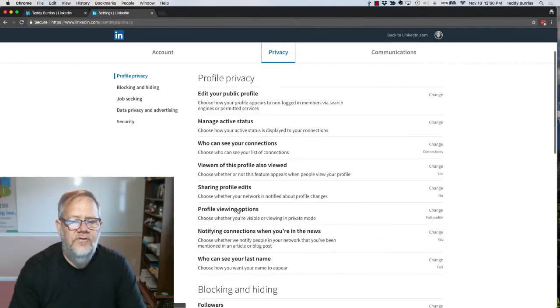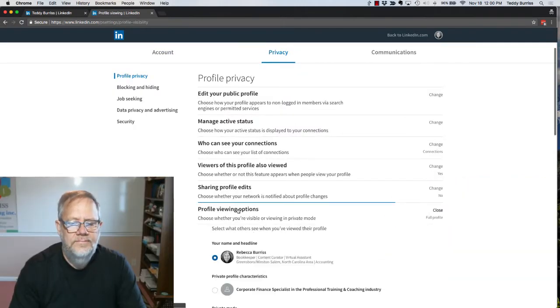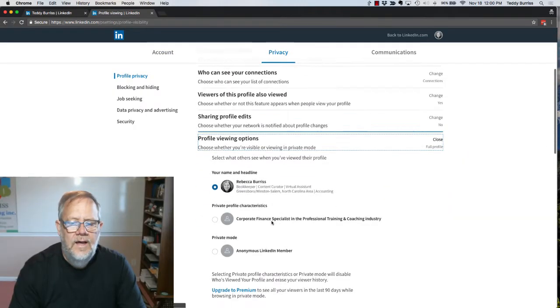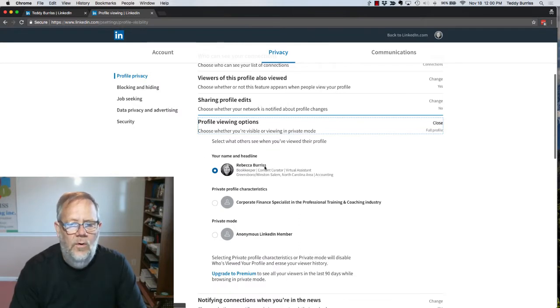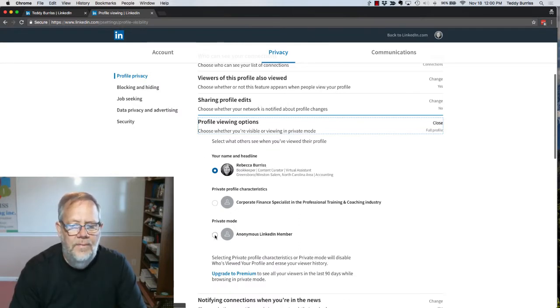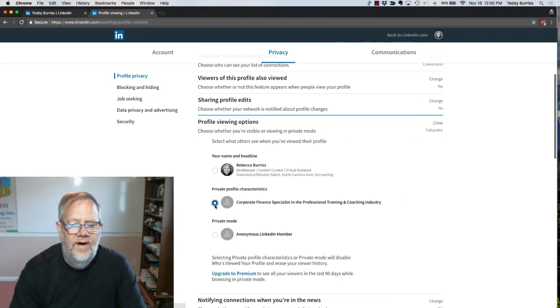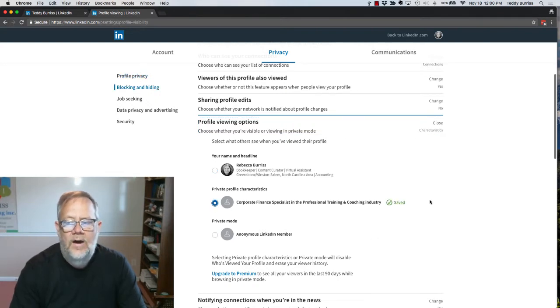Profile viewing options right here. You can see that she was not hiding, she was being totally upfront. Now I'm going to switch to be anonymous. Actually, I'm going to switch to be corporate finance specialist. Now you can see it just saved.